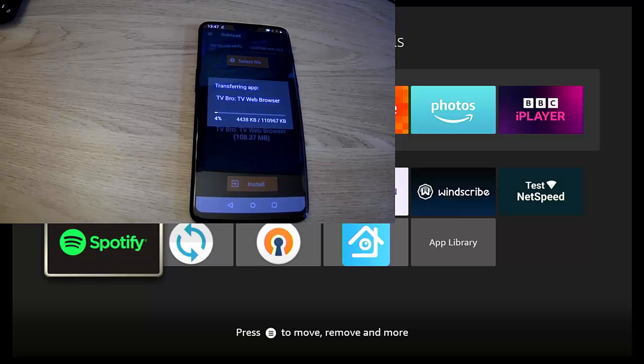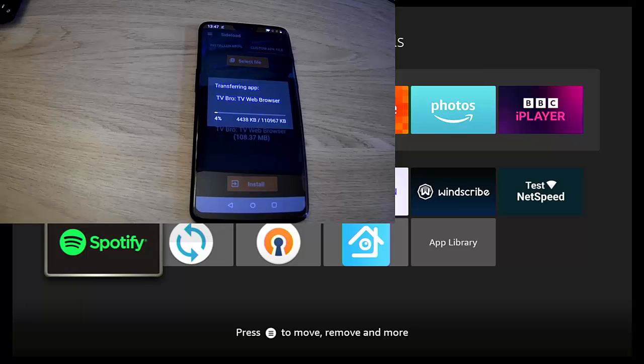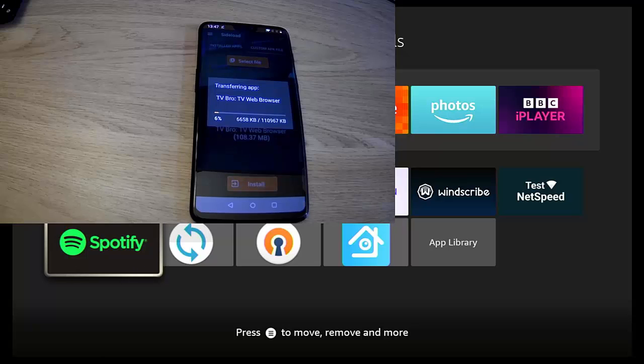And there you go, it's now transferring across to the Fire Stick or Cube, and then it will start installing. Now this again is quite a big file, so it's going to take a little bit of time to download. So let's just be patient with it.